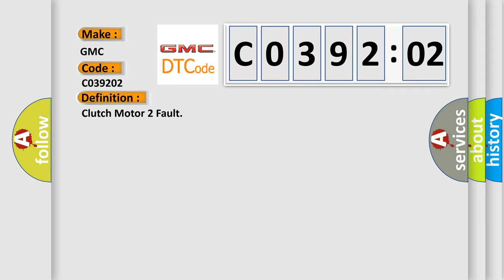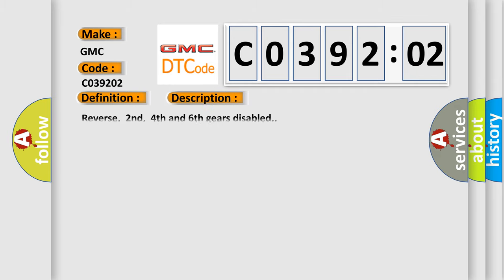The basic definition is: Clutch motor two-fault. And now this is a short description of this DTC code.